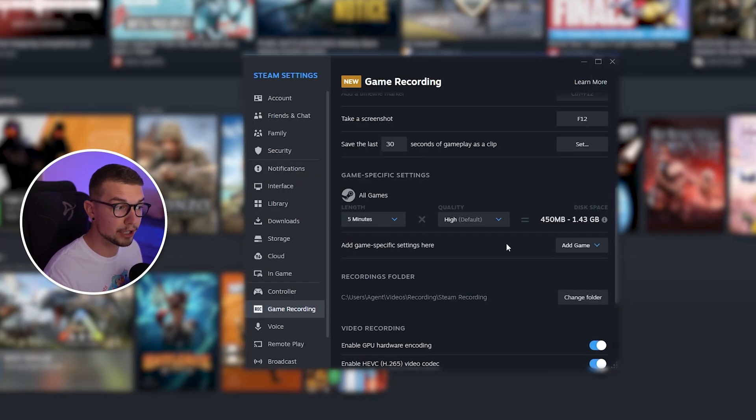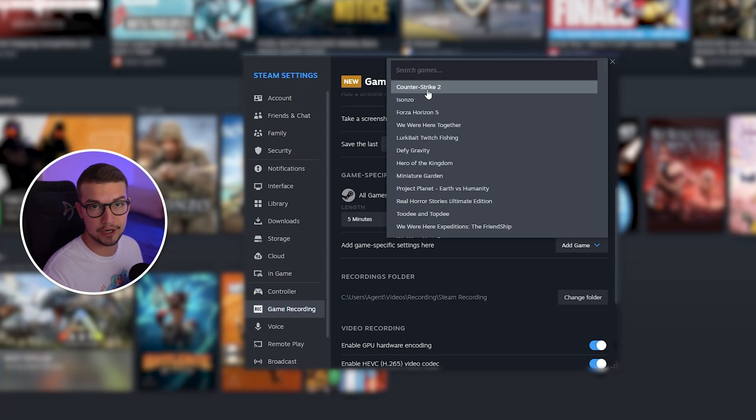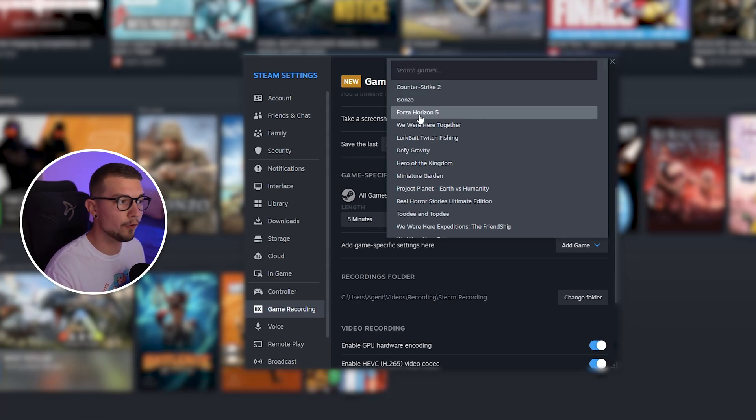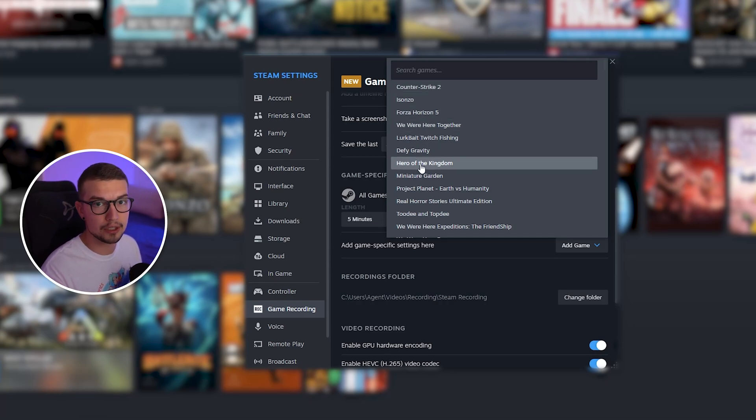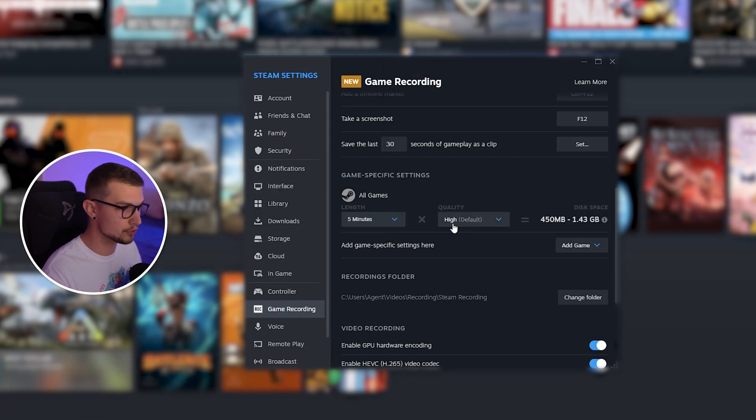If you prefer shorter or longer, you can change that. And then if you want to change it per game, you can actually add a game over here. For example, I want to have 10 minutes for Counter-Strike, but I want 25 minutes for Forza. I can do that. If you want to have it for every game, you can just change it right over here.